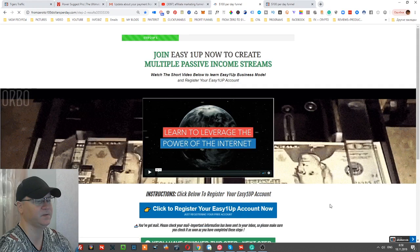This video is professionally done, created by professionals, and it explains why they need to join, what it will give them, compensation plan, and everything. Below this video there are two buttons. First button leads your new prospects to register their account.